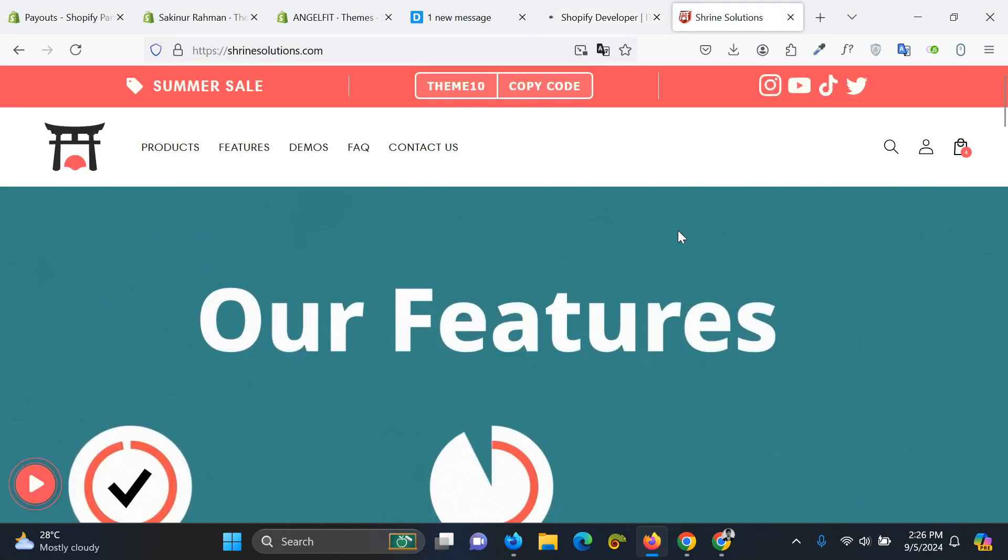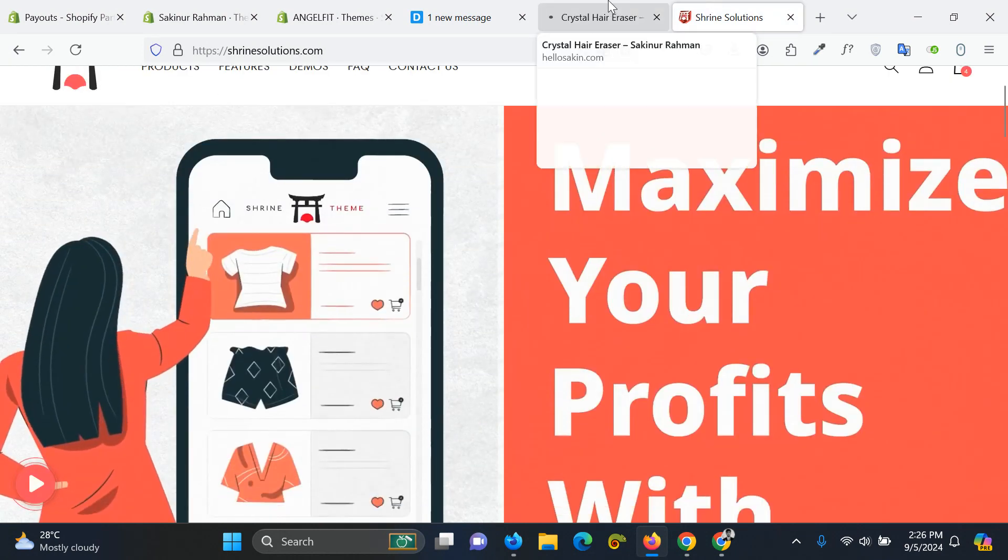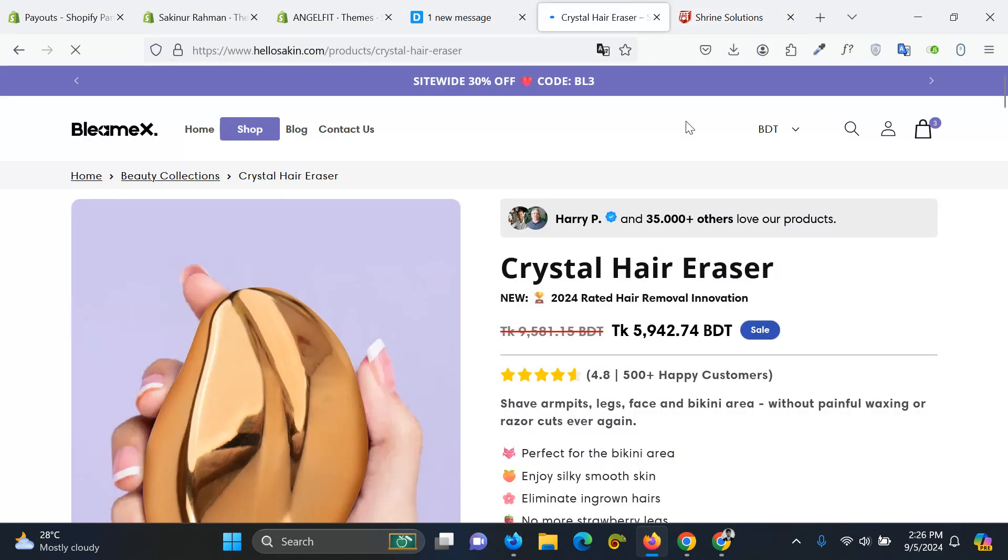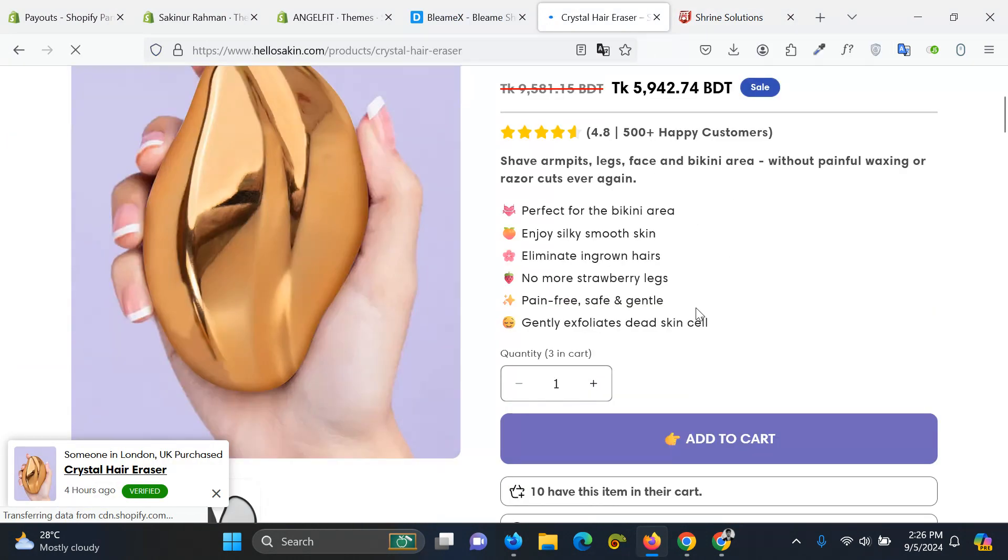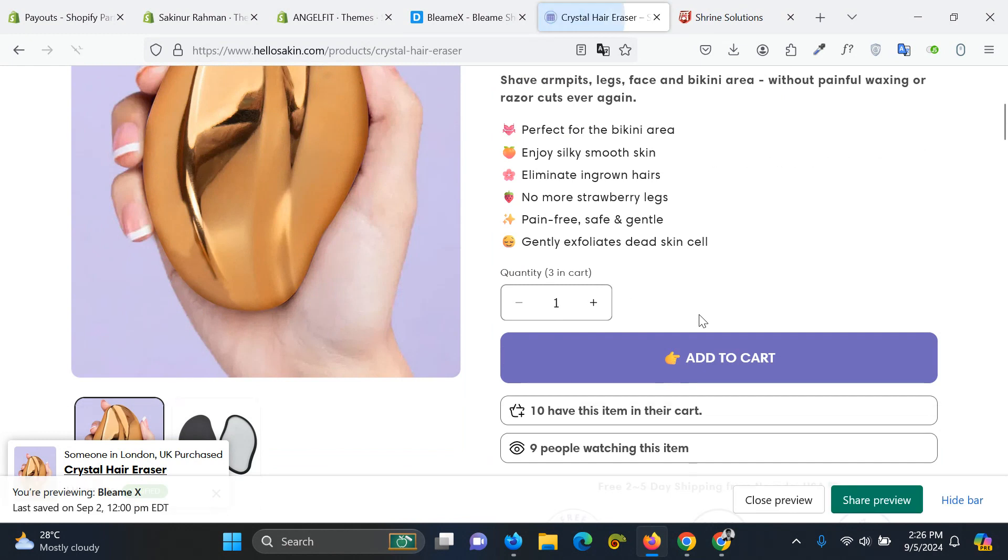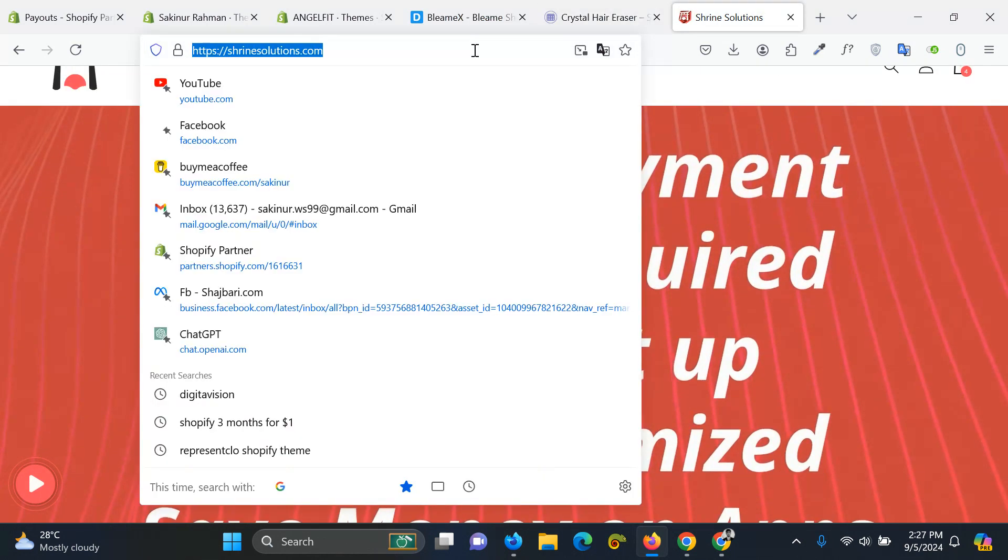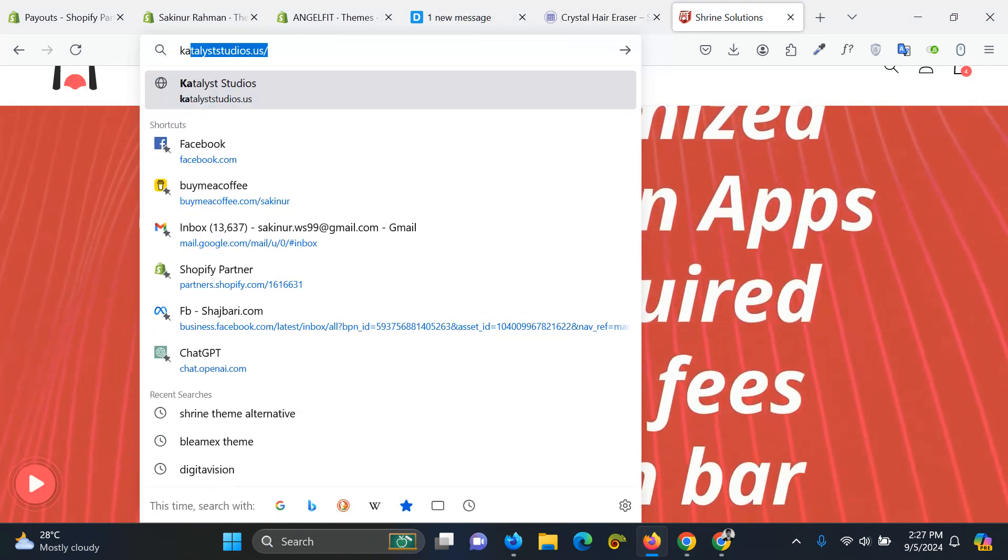If you are looking for quantity breaks like buy one get one, or buy two get five percent, buy three get ten percent, then you can use an app called Caching Bundle. I will add the link of the apps in the description.